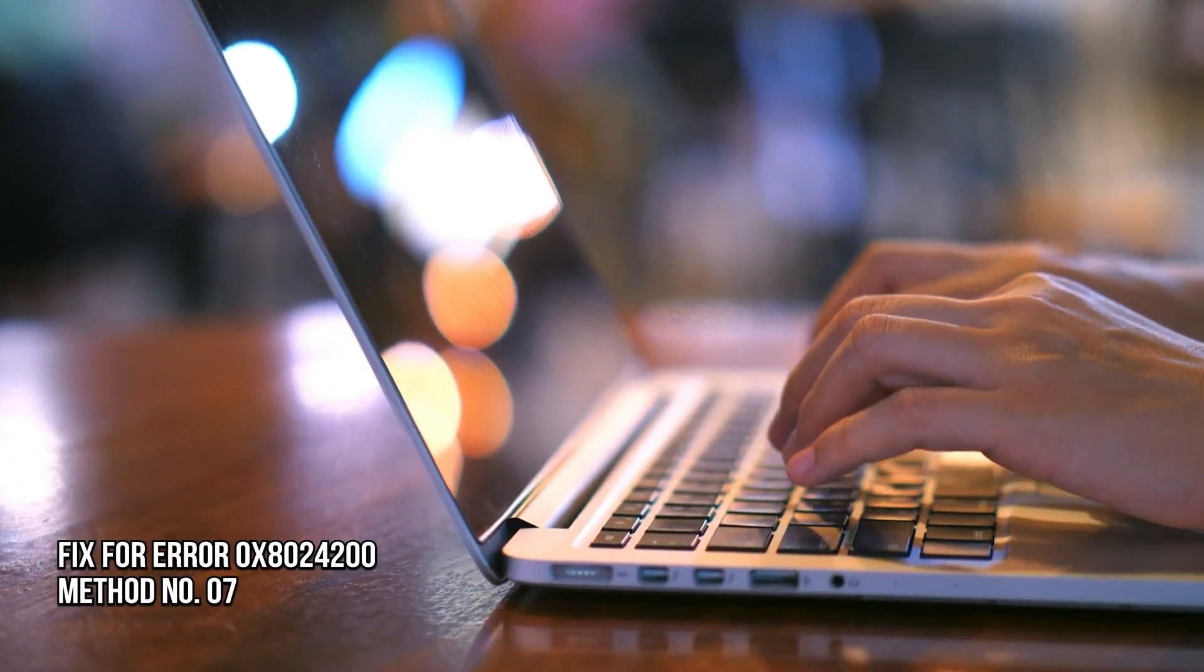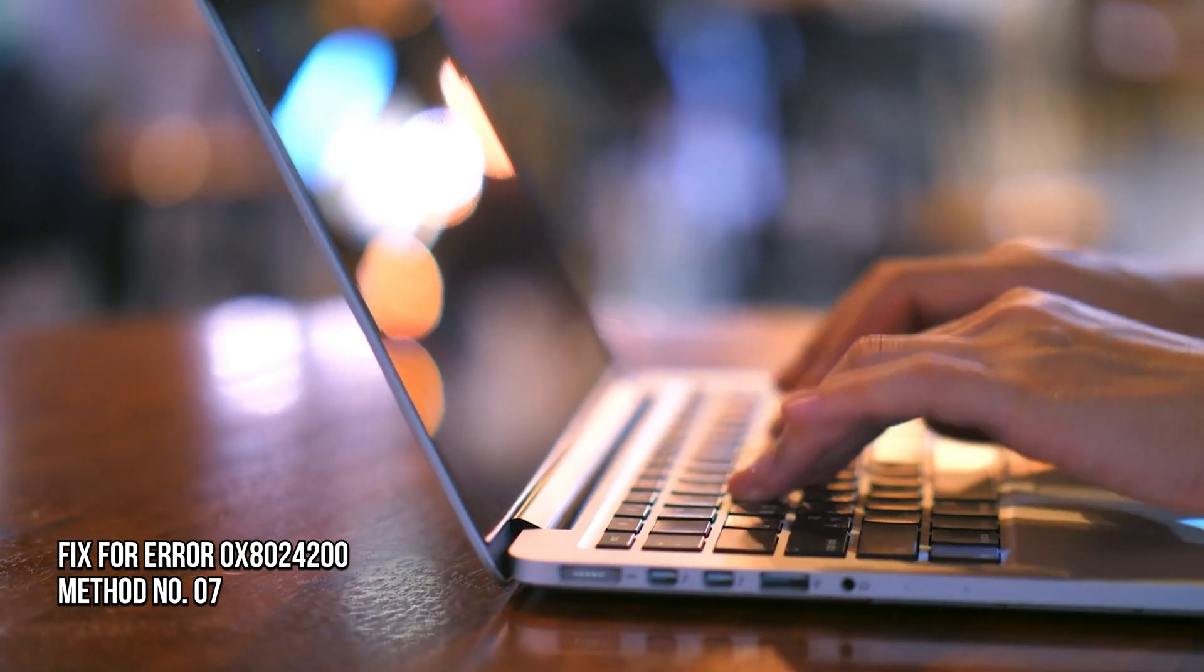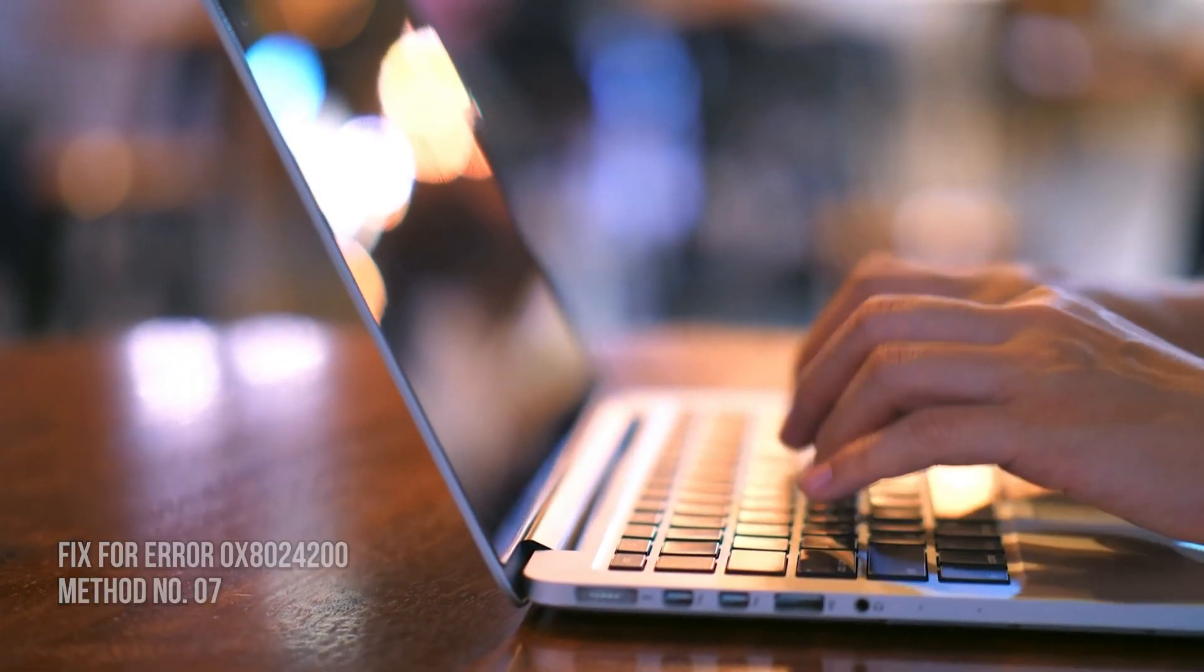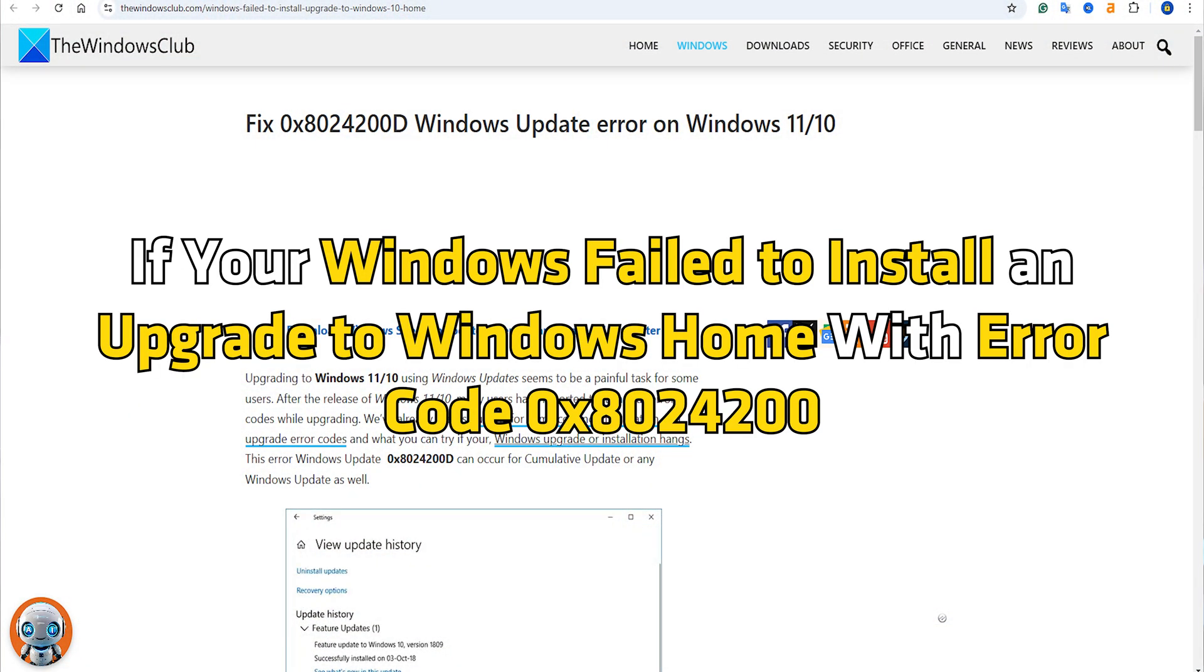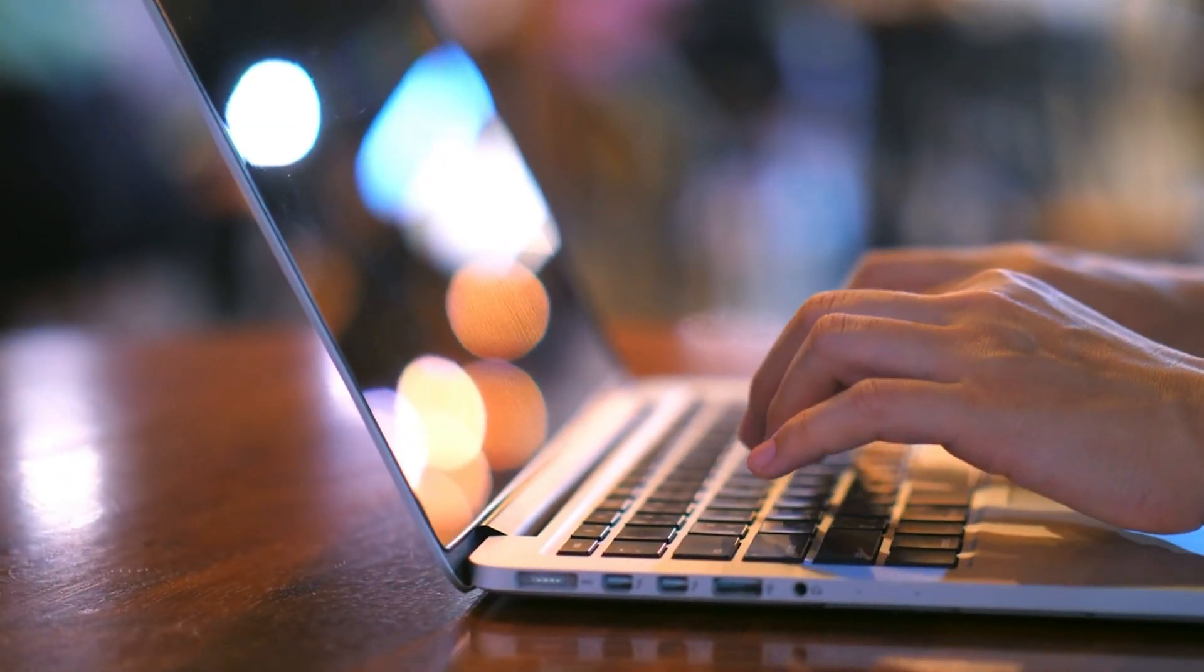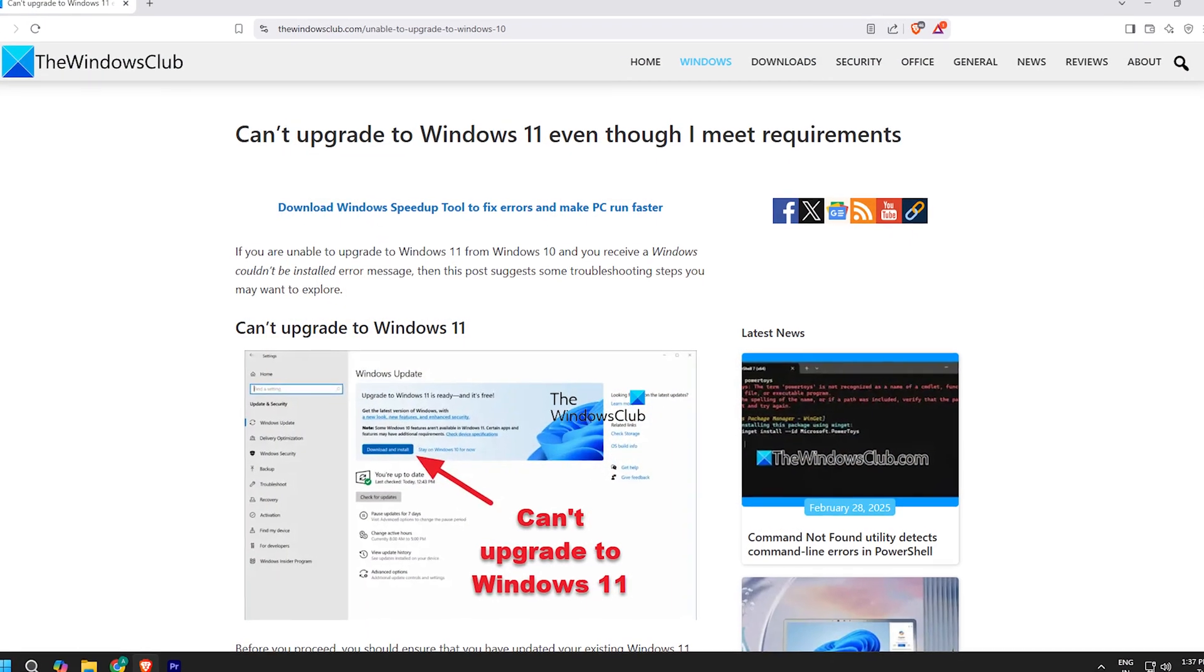Method 7: Fix Error 0x8024200. See this post if your Windows fails to install and upgrade to Windows 11 with error code 0x8024200. For more details, you can follow this guide.